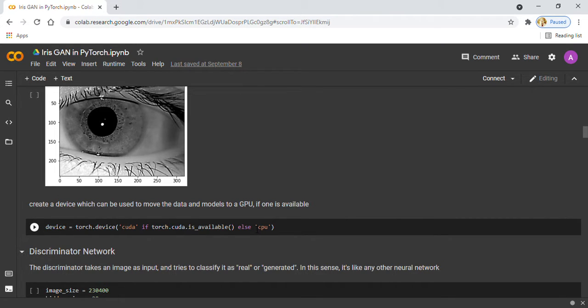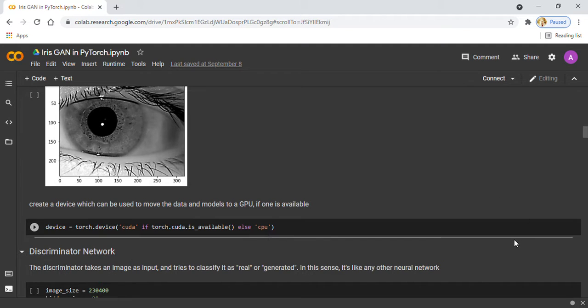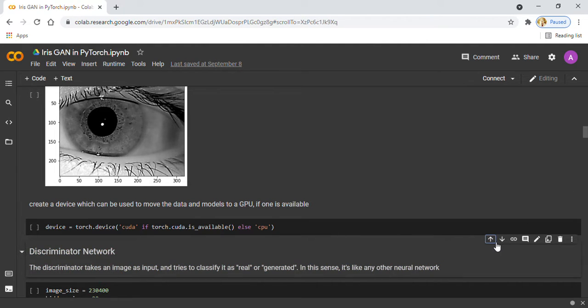In the next step, we define a discriminator network. The discriminator network takes an image as input and tries to classify whether it is real or fake. In this sense, it's like any other neural network. While we can use CNN for the discriminator, I am using a simple feedforward network with three layers.